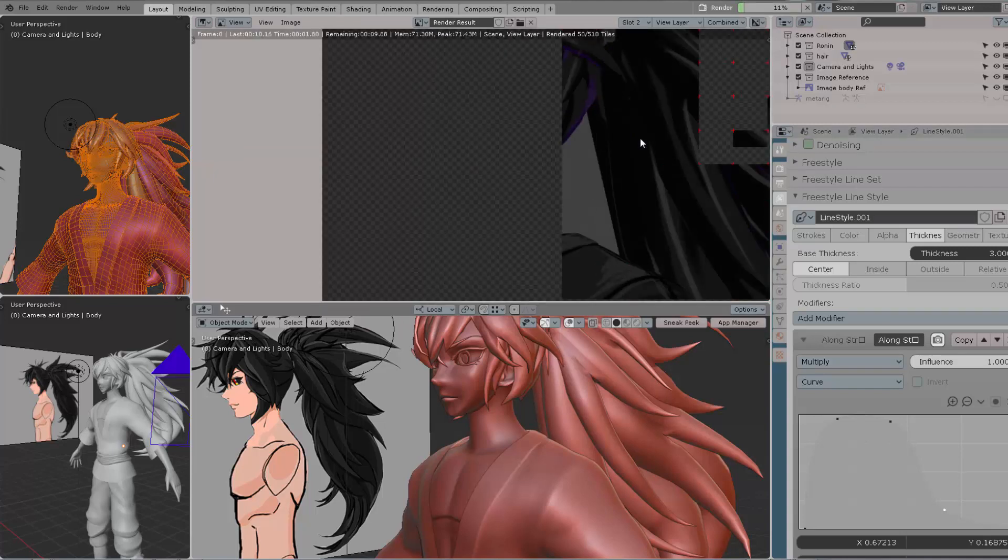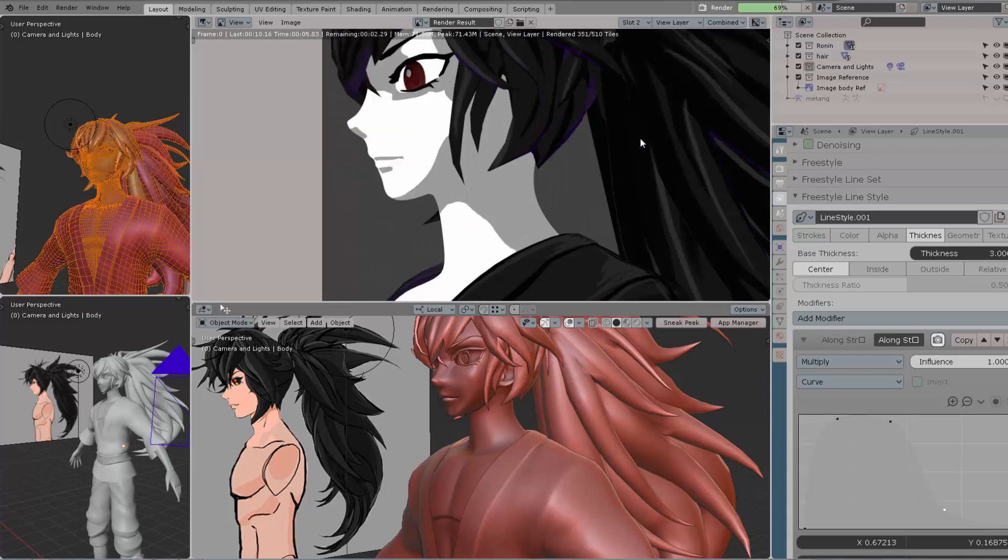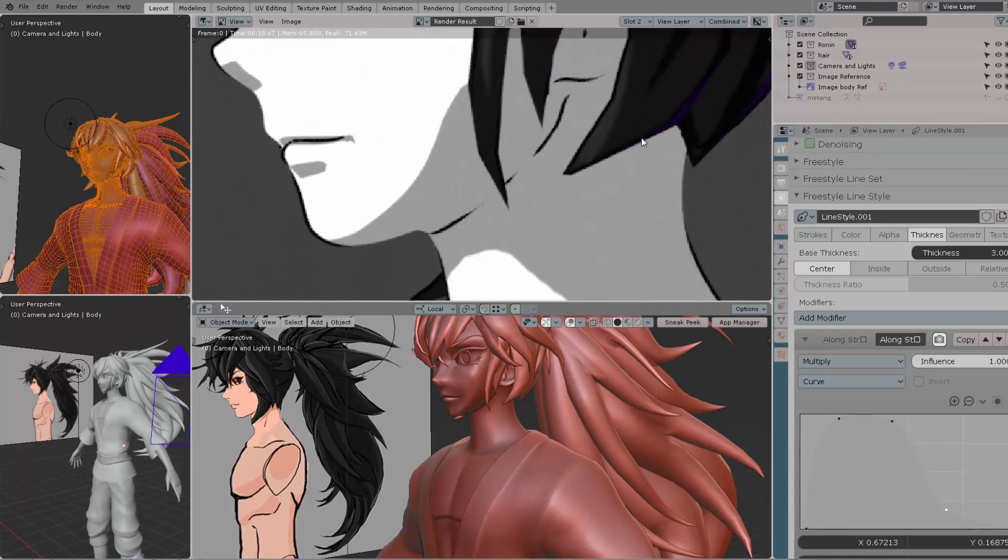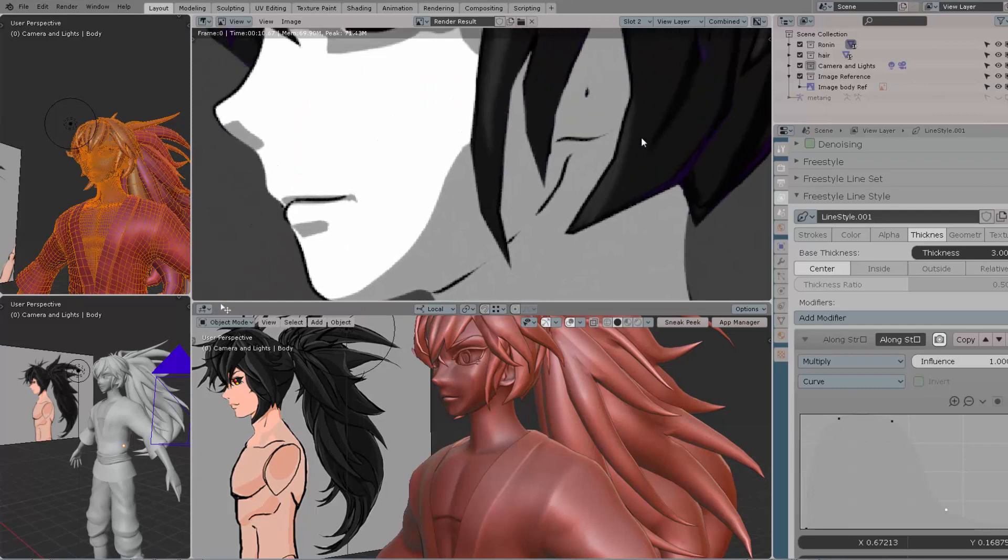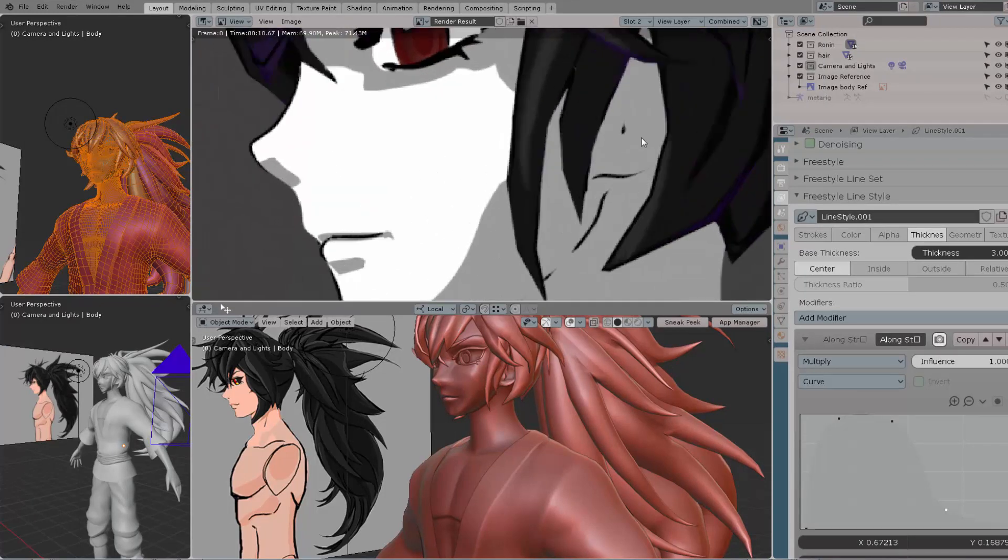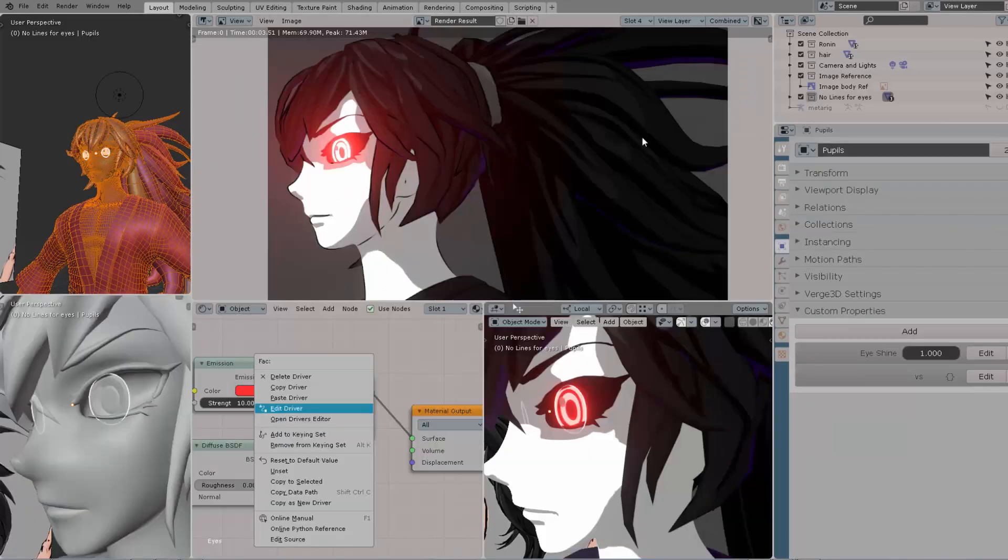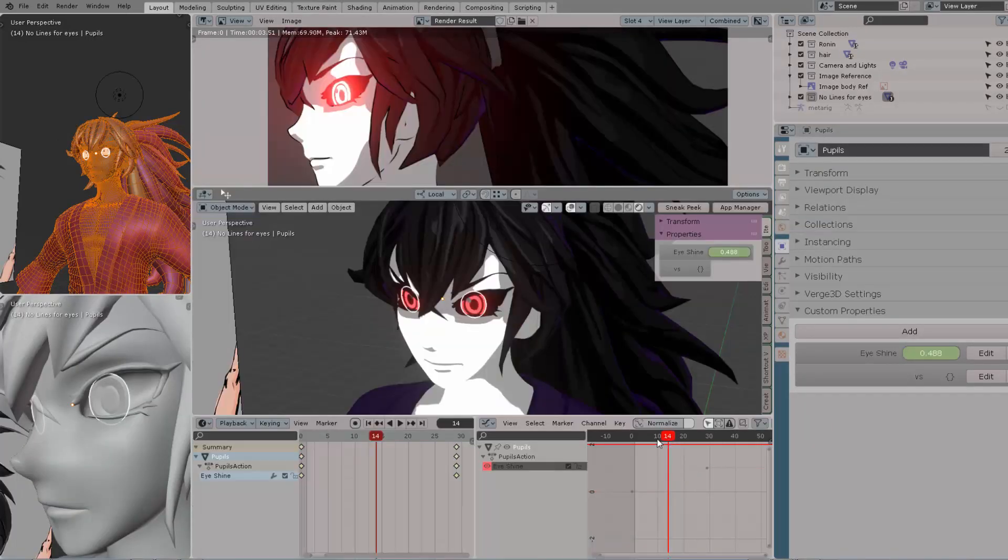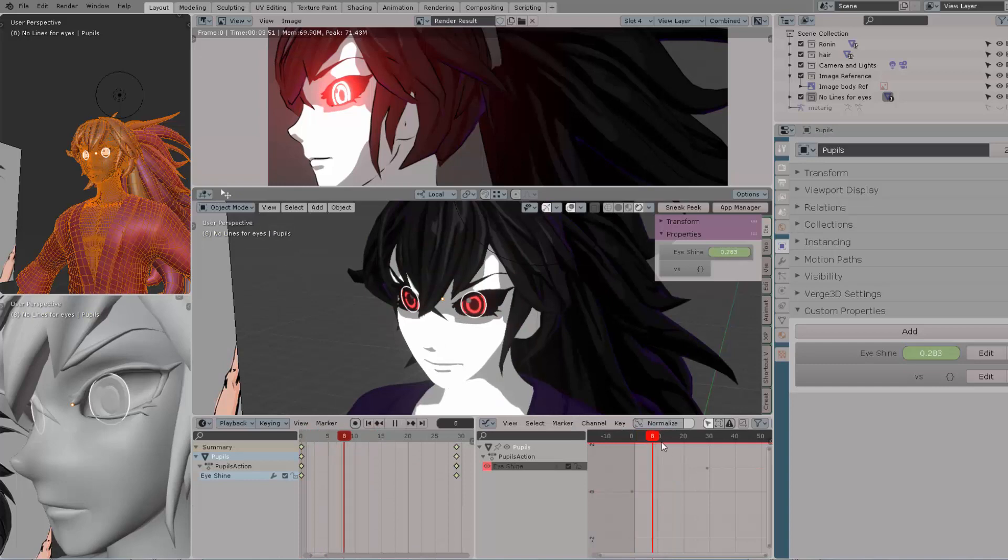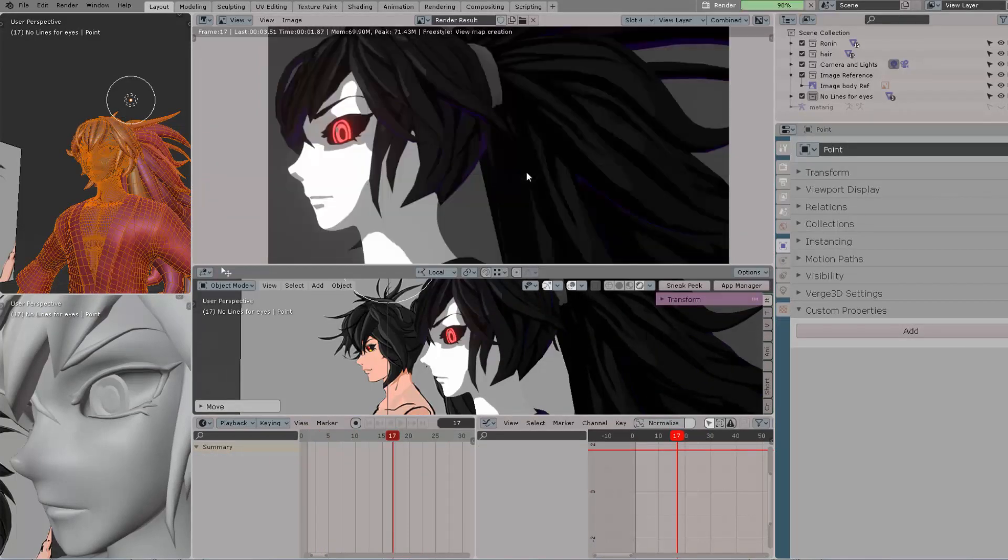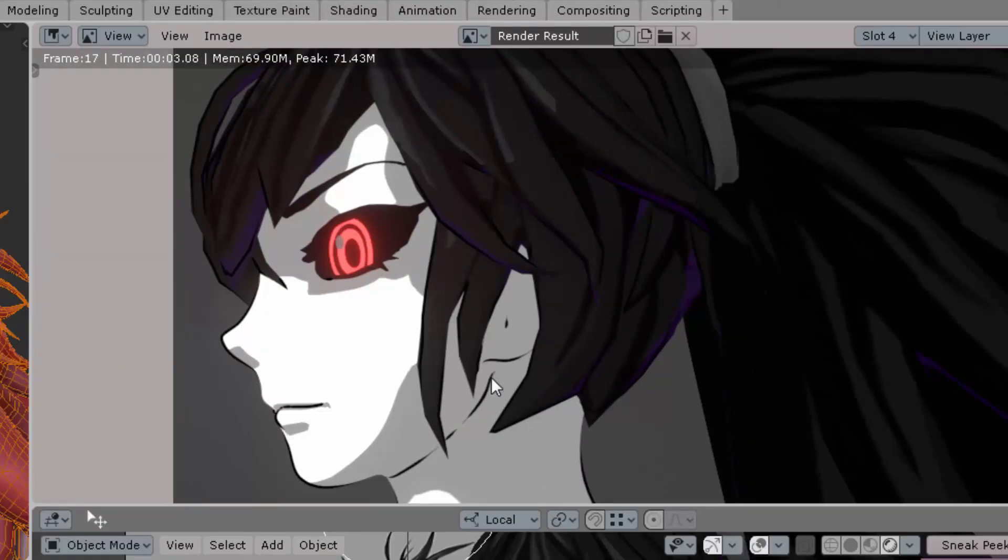Right here you're seeing the Cycles engine, but we're also going to be working on Eevee. As you can see, the strokes are fantastic. You can combine any quantity of passes for strokes, which makes something really awesome. And as a cherry on top, we're going to create an easy driver to make the eyes glow for this character.